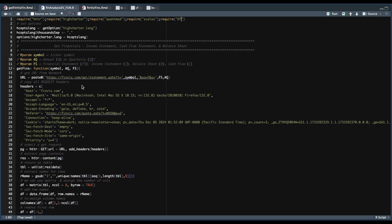The only thing that really changed was the URL here. I formatted the URL to fetch the three statements. So the AQ is either annual or quarterly. And FS is the financial statement you want to grab. So we're going to use I for income statement, B for balance sheet, and C for the cash flow statement.